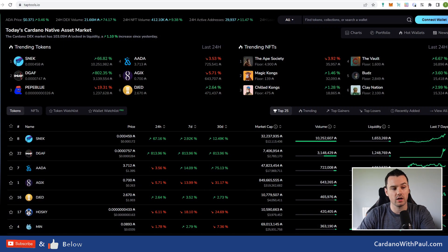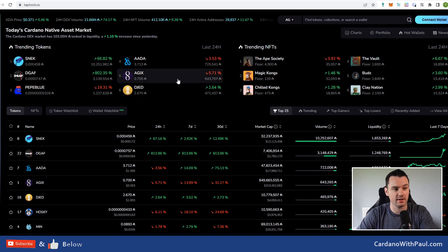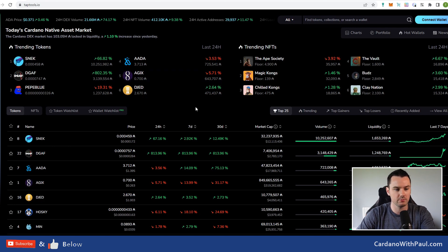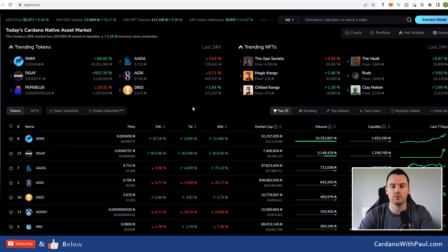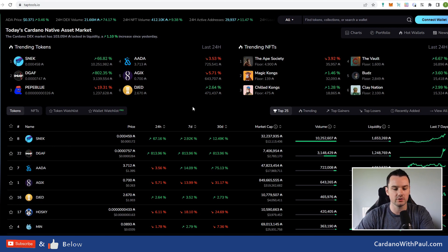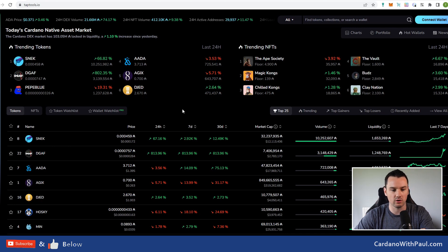If you're getting involved in trading Cardano native assets, then Tap Tools is going to become one of your most viewed websites. If you're coming in from other chains, then you'll be familiar with Dex Tools, and Tap Tools is that version on Cardano.